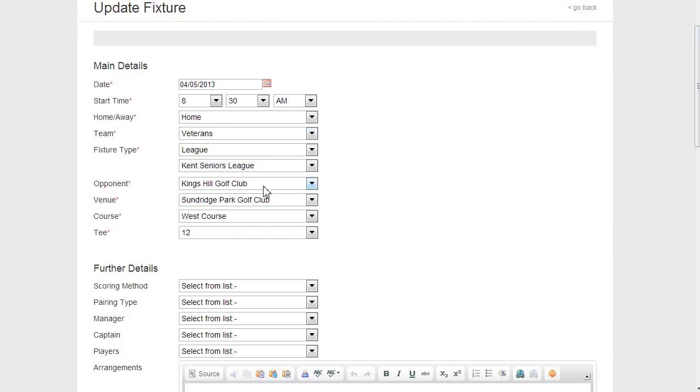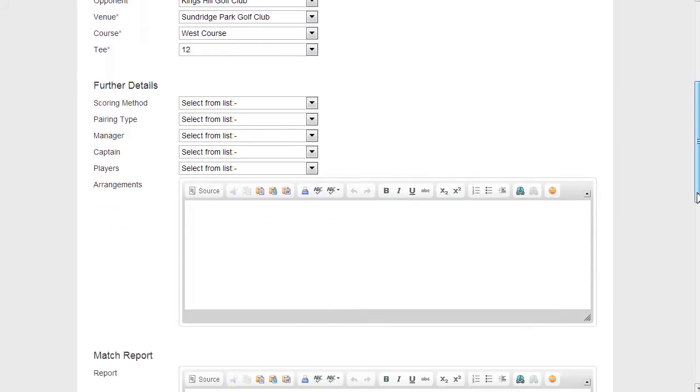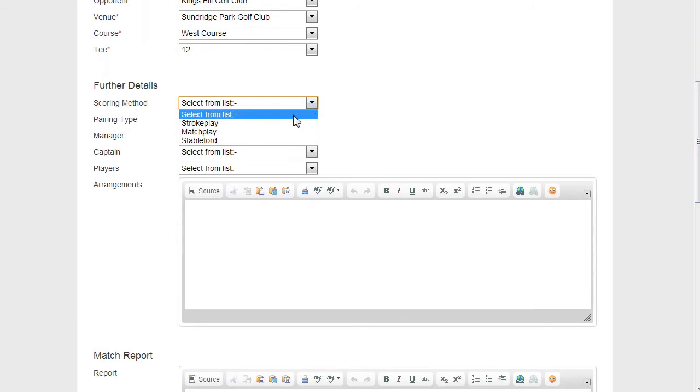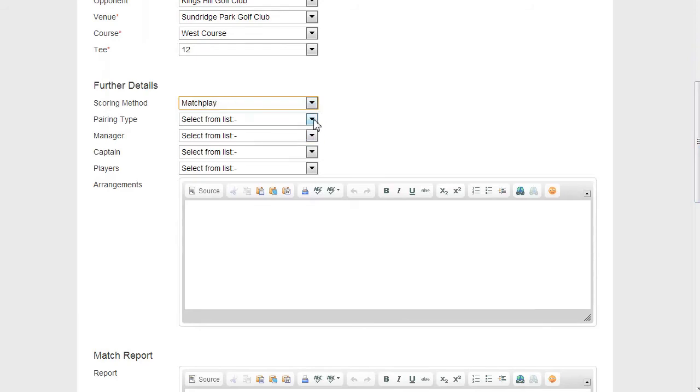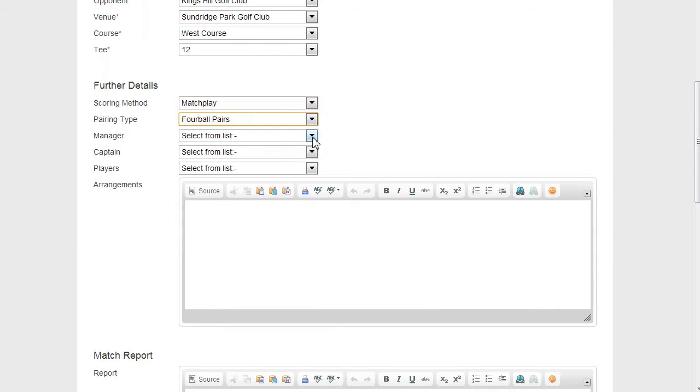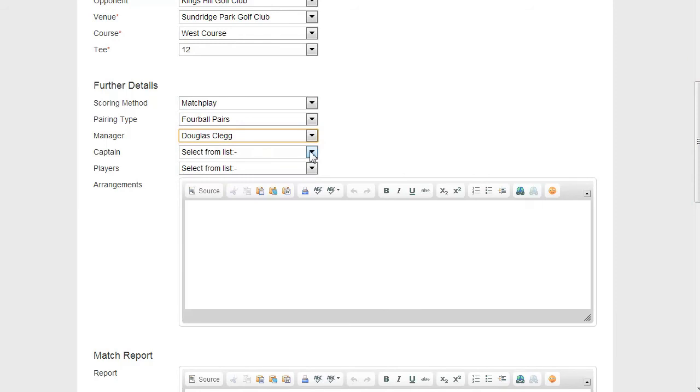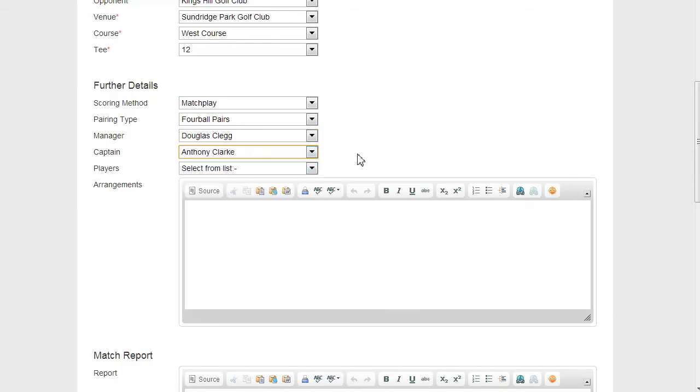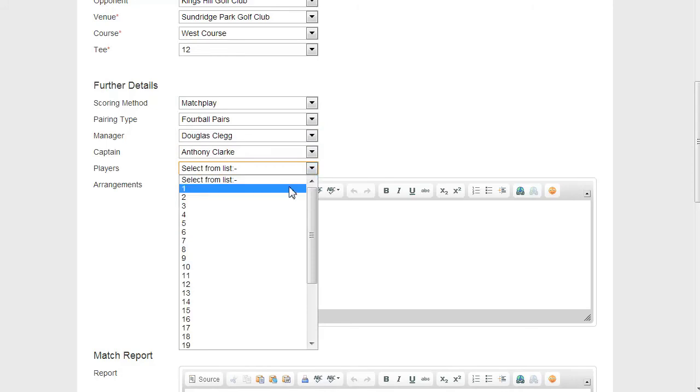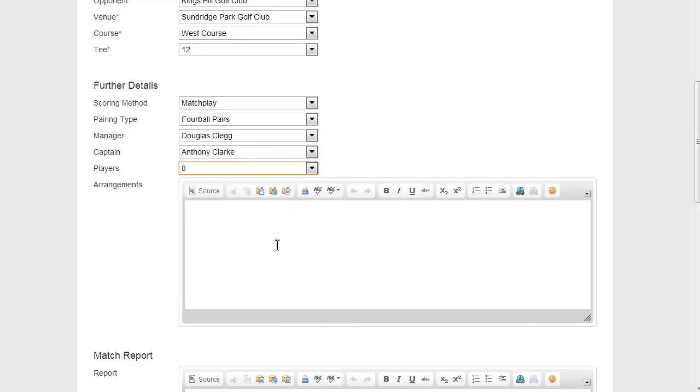So we can see the information that was just entered. We don't need to change that. So we come down to further details. Scoring method, I'm going to select here match play. Pairing type, I'm going to put four ball pairs. Manager, I'm going to select Douglas. As a captain, Anthony Clark. Players, I'm going to select eight.